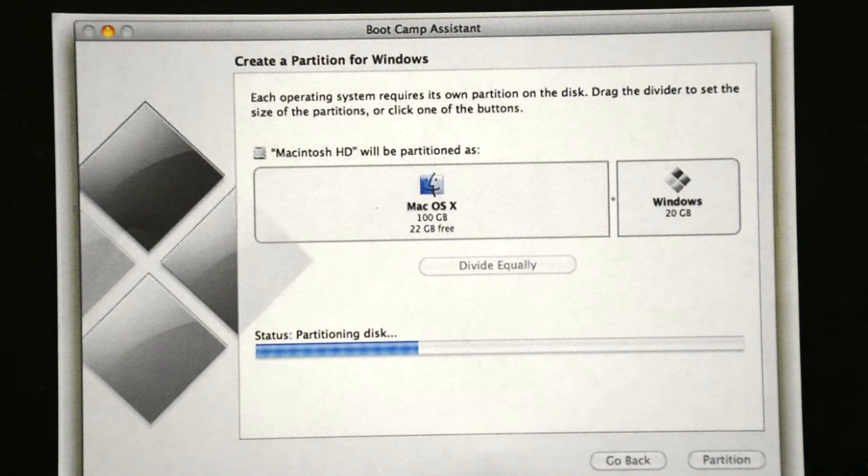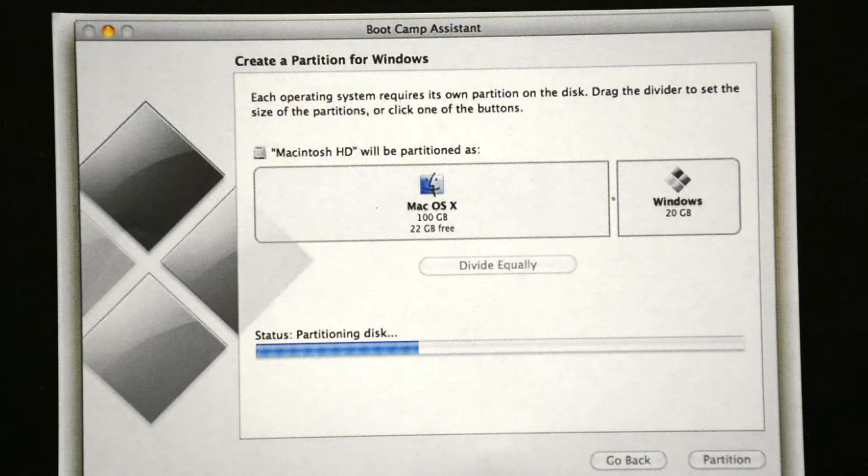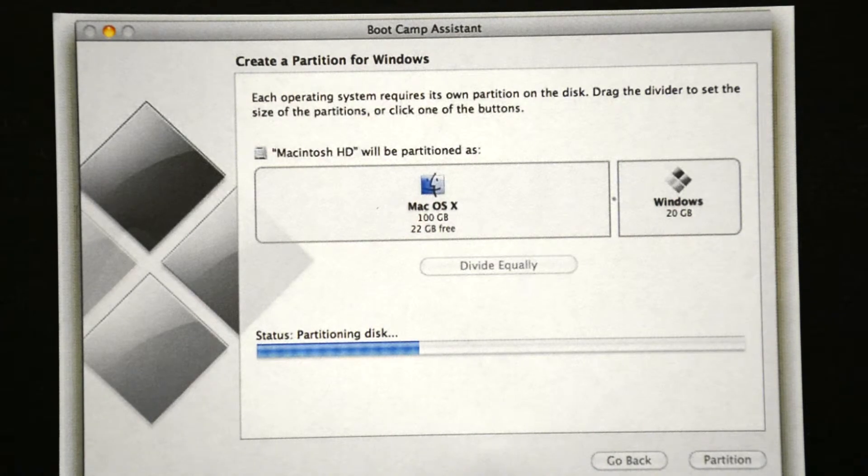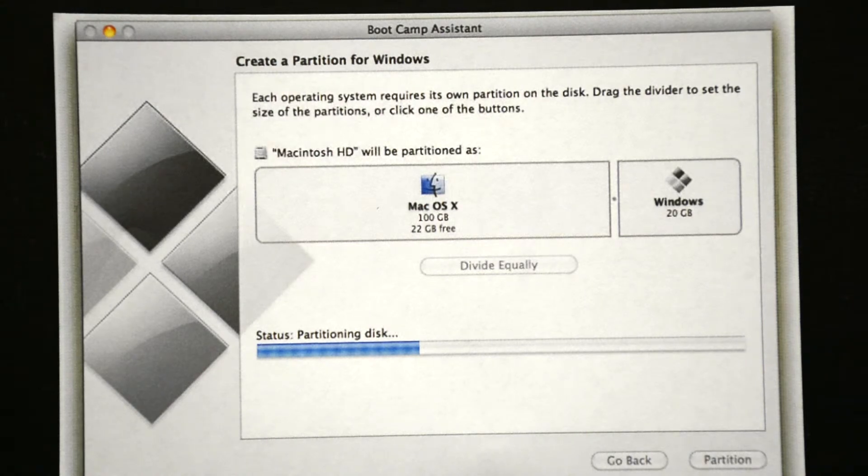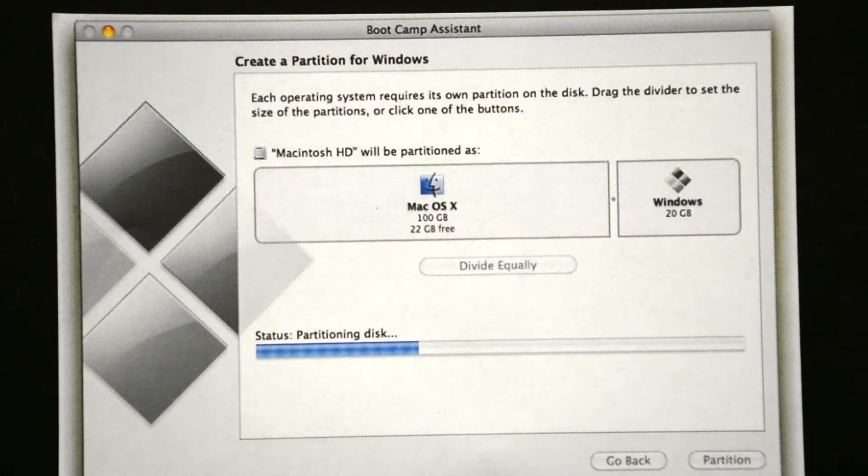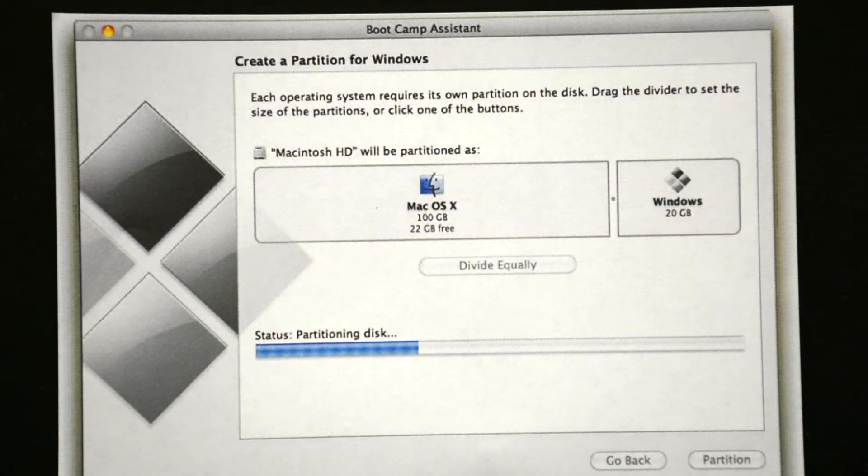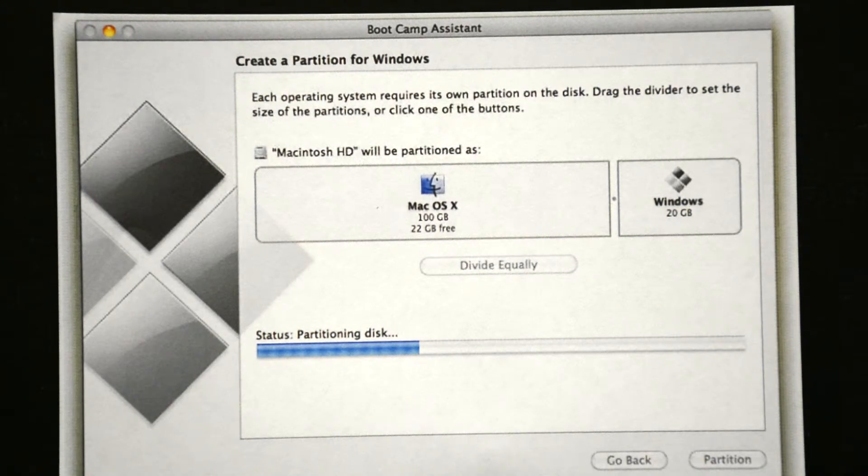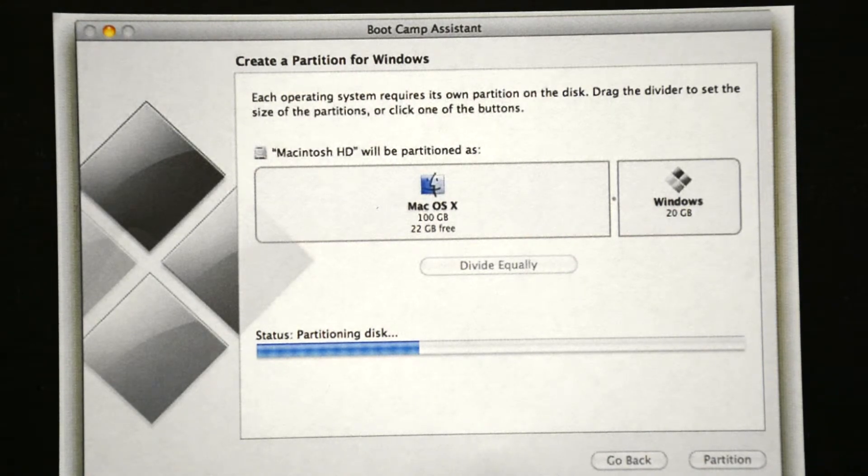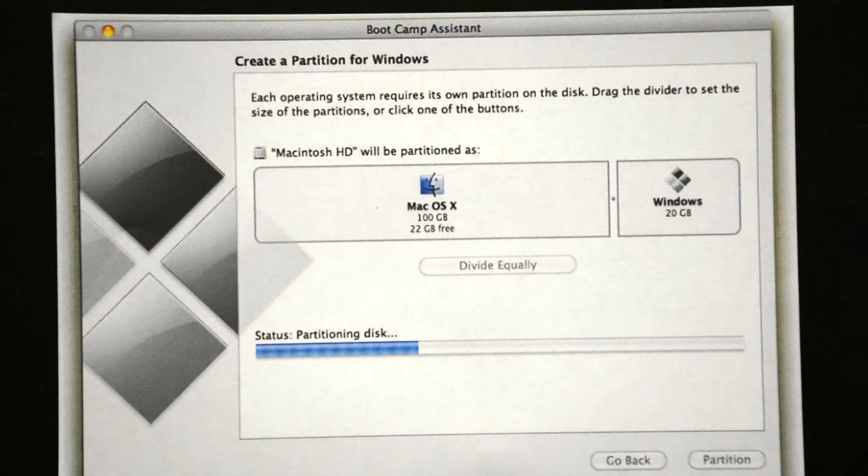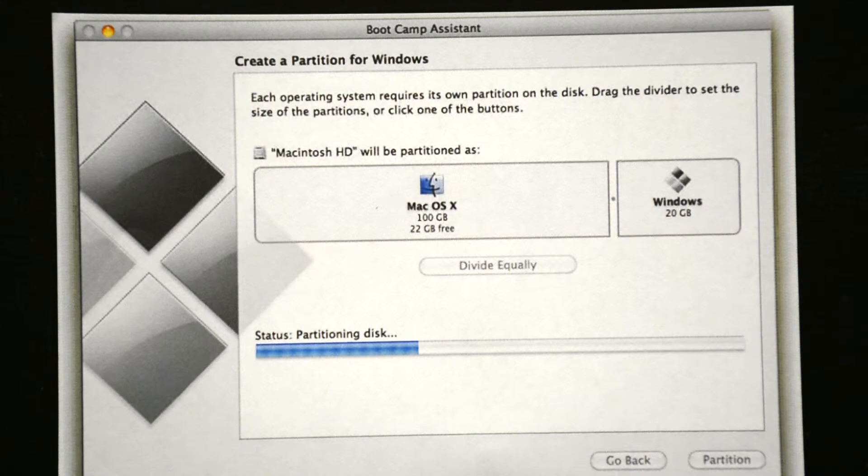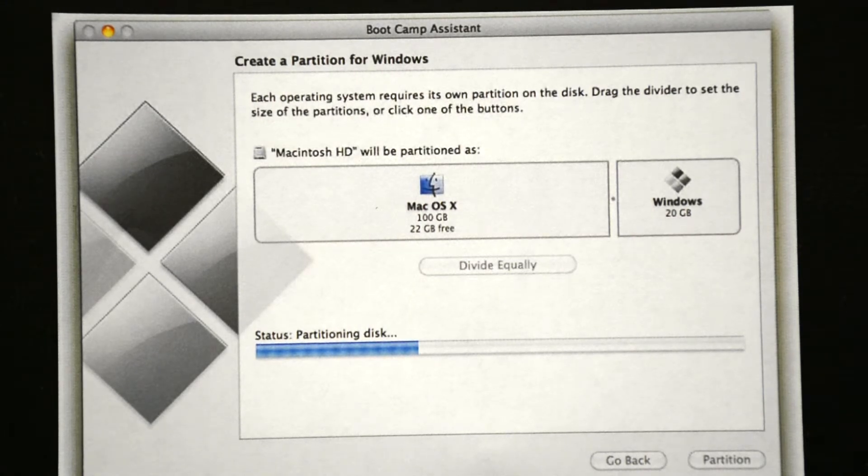This action actually segments your hard drive to devote some free space to Windows without interfering with or erasing your existing OS X installation. At this point, you will see a slider representing your hard drive. As you see in the picture here, you can decide how much hard drive space to allocate to your Windows partition. So adjust the slider to give your Windows partition more or less free space.